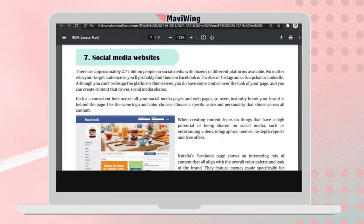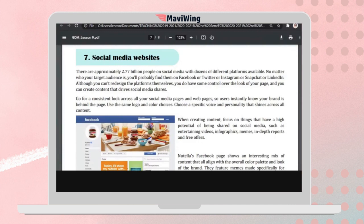We also have the very common social media website. There are approximately 2.77 billion — and now closer to 3 to 4 billion — people on social media. Commonly used platforms include Facebook, Twitter, Instagram, Snapchat, and LinkedIn. Social media is a platform where you can communicate or interact with other people — you can chat, make video calls, and post content.